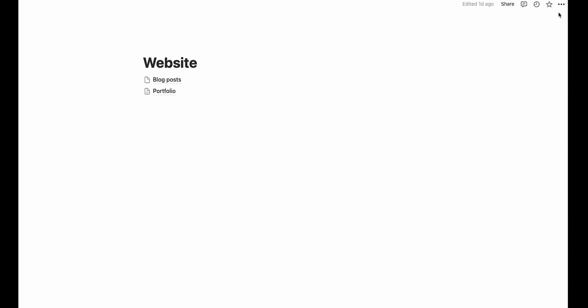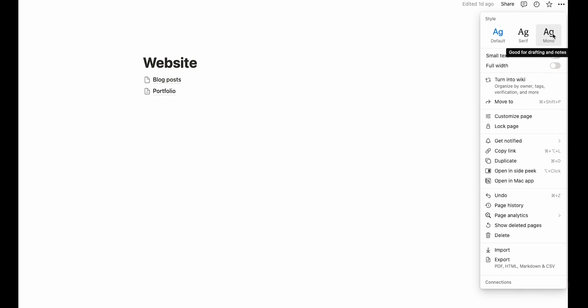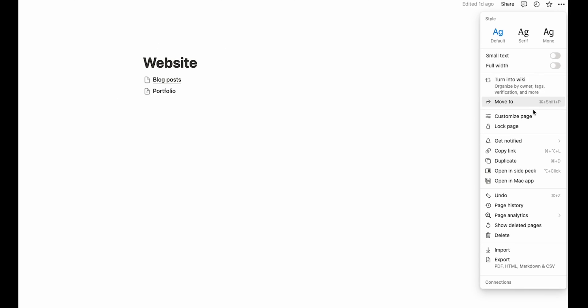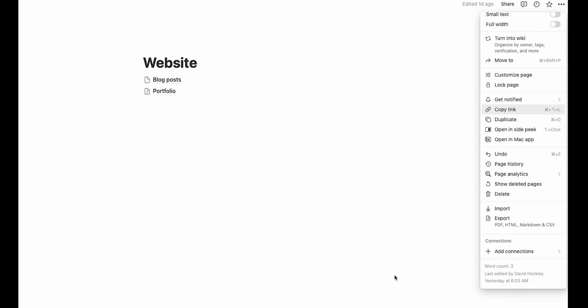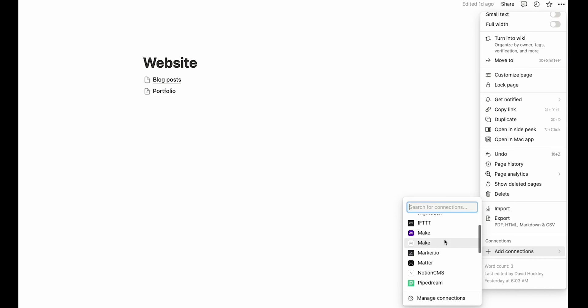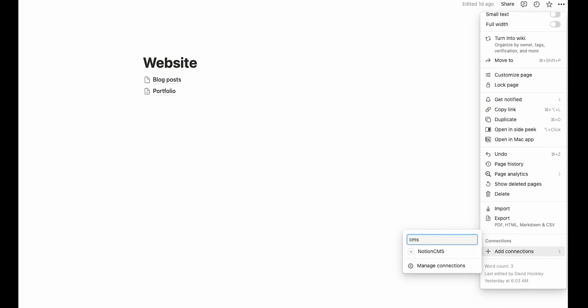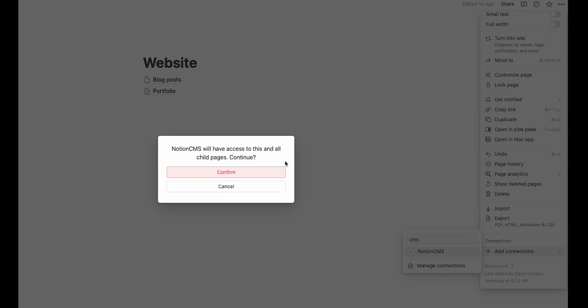Before we do any more work on the Next.js project, we also need to share our content with the integration. Let's go back to the master page that we created that references our different databases and open the page menu again. Then let's head down to add connections. Now we need to select the connection that we created.